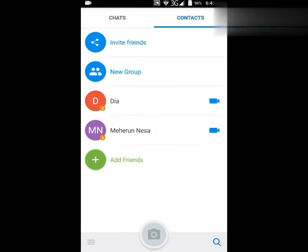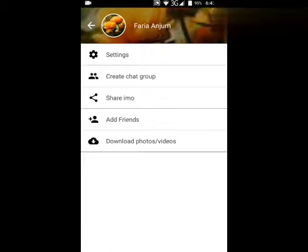And then click this icon which is at the bottom of your left corner screen. Now click settings.